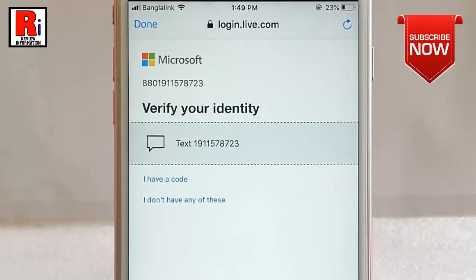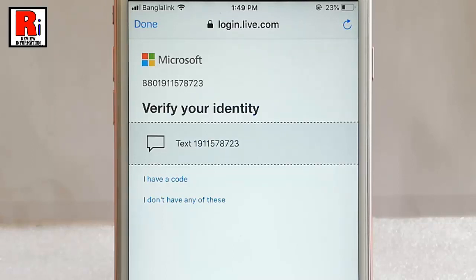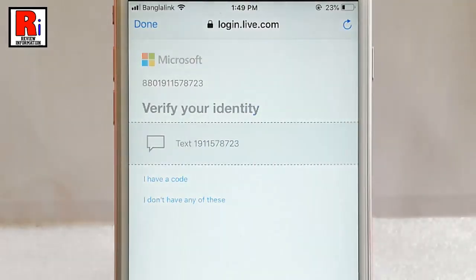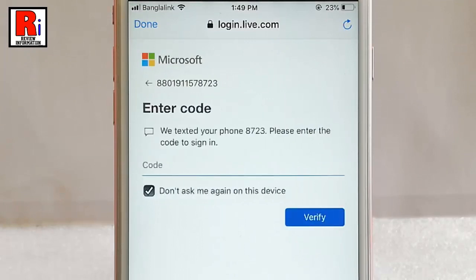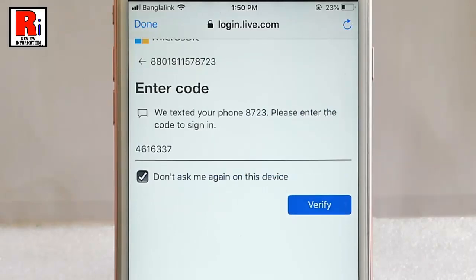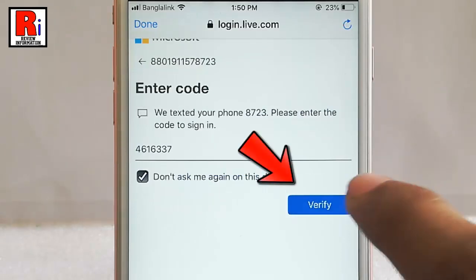To change the account password you have to verify your identity. Tap on the option text in your phone number. A verification code has been sent to the phone number. Enter the code here, then tap on verify.